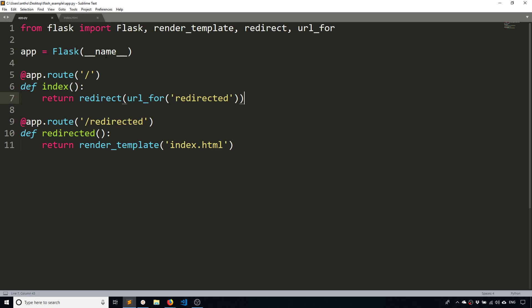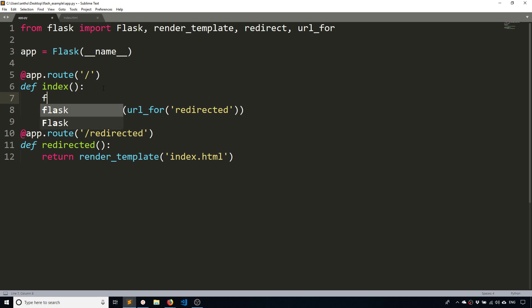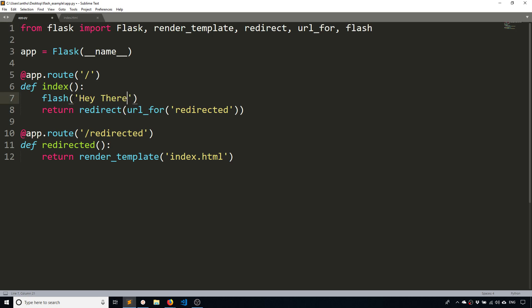So the first thing I'll do is explain the code that I have. I have two routes. The first one, the index, just simply redirects to this other route called redirected. The reason why it does that is because when you flash a message, the next request gets that message. So when you redirect, if you flash a message before redirecting, and I'll import the flash function here,